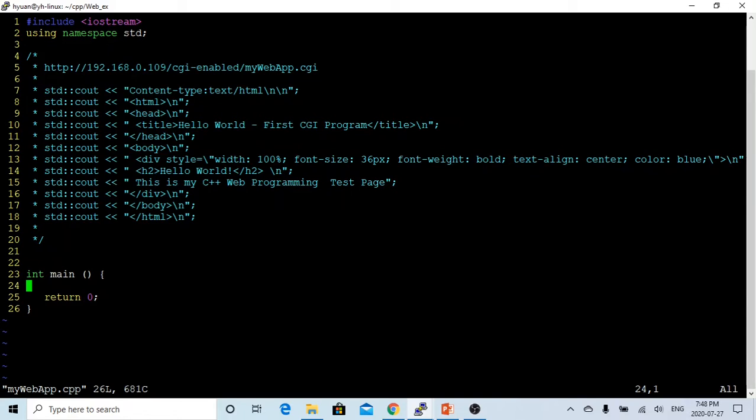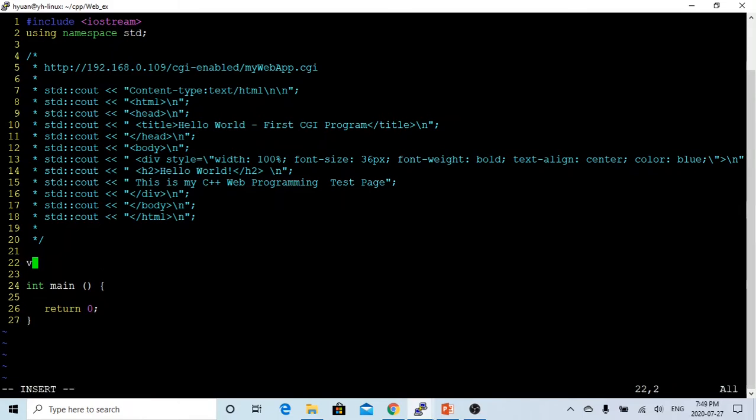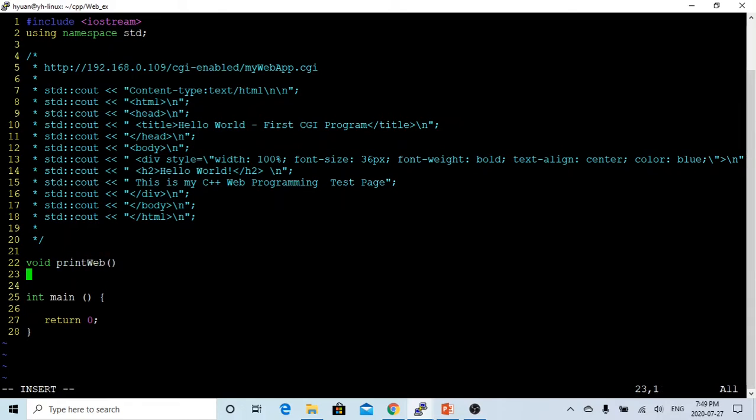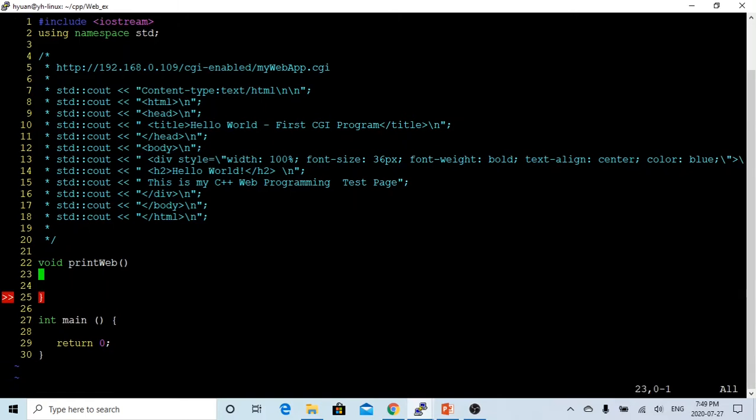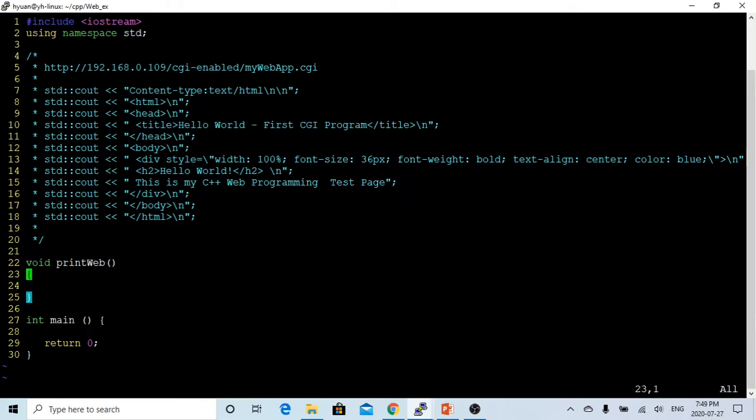In order to write a web application, this program output is an HTML file. So let's write a function, let's call it printweb. In this printweb, we are going to print out the HTML format.